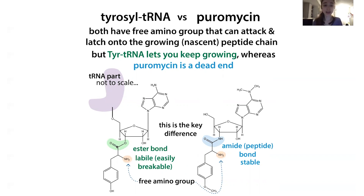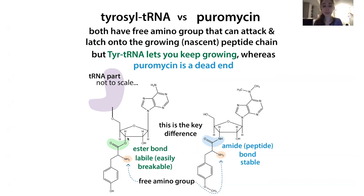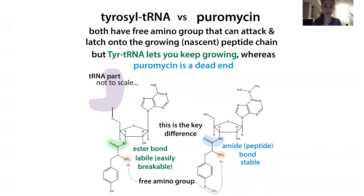With the tRNA, you can attack and break off the ester bond — that's where the amino acid gets linked to the tRNA part — and this allows it to be linked and passed on during peptide bond formation. Both puromycin and the tRNA have a free amino group that attacks the carbonyl carbon on the growing chain. But with puromycin you have an amide bond after transfer, whereas with tRNA you get another ester bond. That amide bond can't be attacked by a tRNA that comes in next, so the chain terminates instead of elongating.